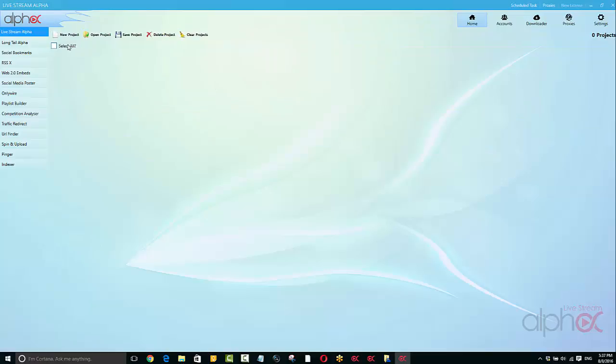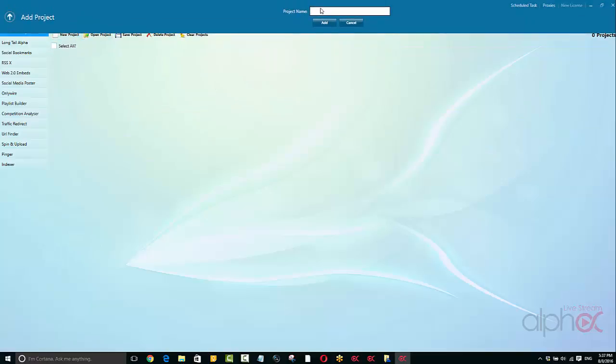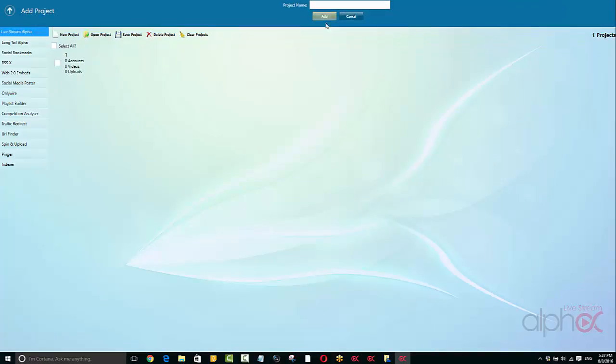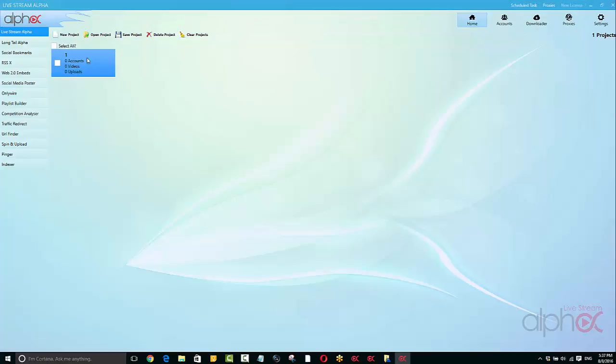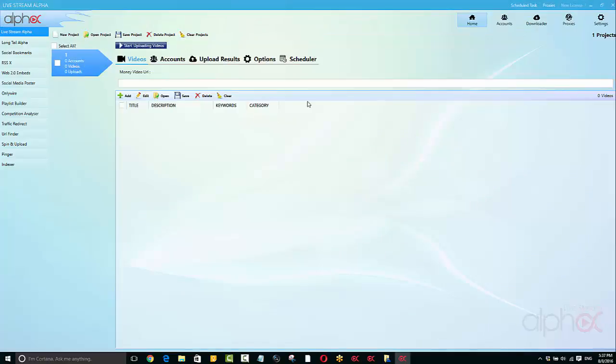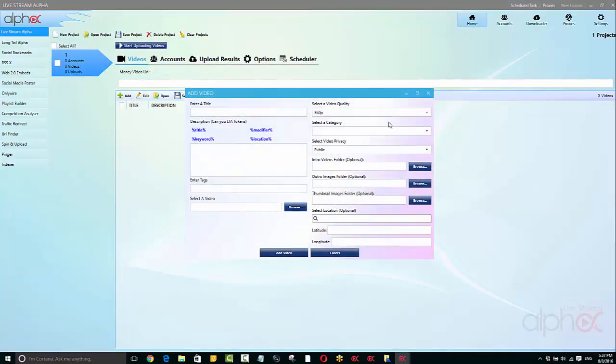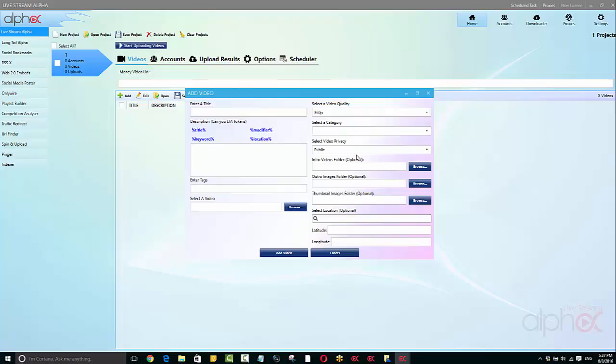So Livestream Alpha, basically what we can do in here is we can just basically create a project or just create one temporarily. When we go in here to add the video details, what we're doing is we're streaming pre-recorded videos. Pre-recorded videos we can stream via YouTube live events, via Dailymotion, and via Facebook live.